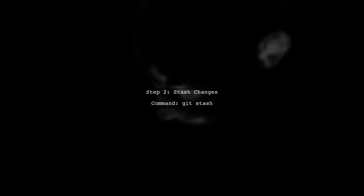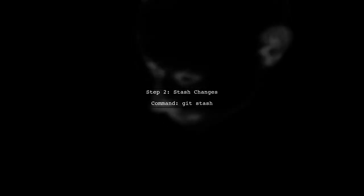Next, to stash your changes, use the command git stash. This will save your uncommitted changes and revert your working directory to the last commit.